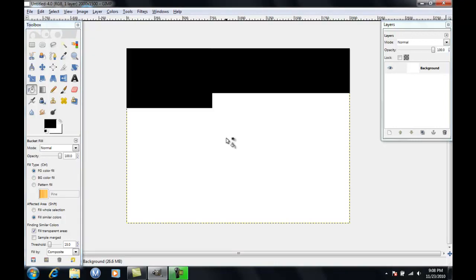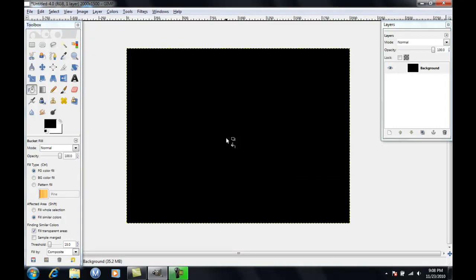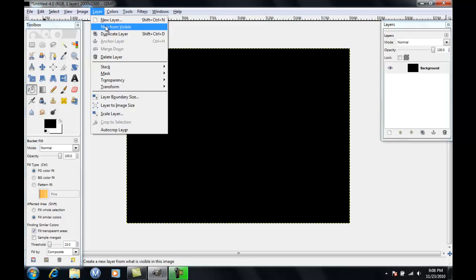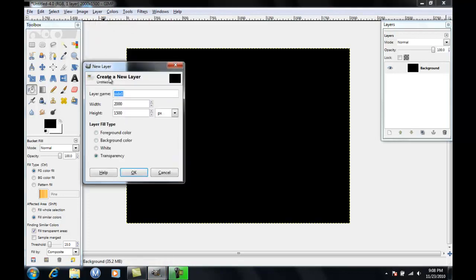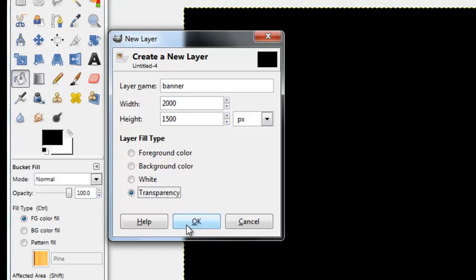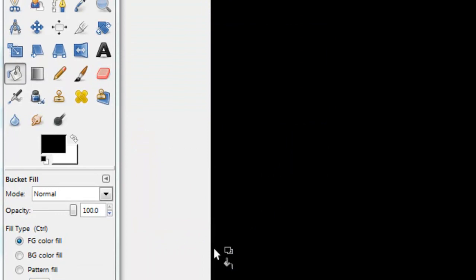Then you're going to go to layer, new layer, name it banner. Make sure same stuff except this time it's going to be transparency. Press ok.